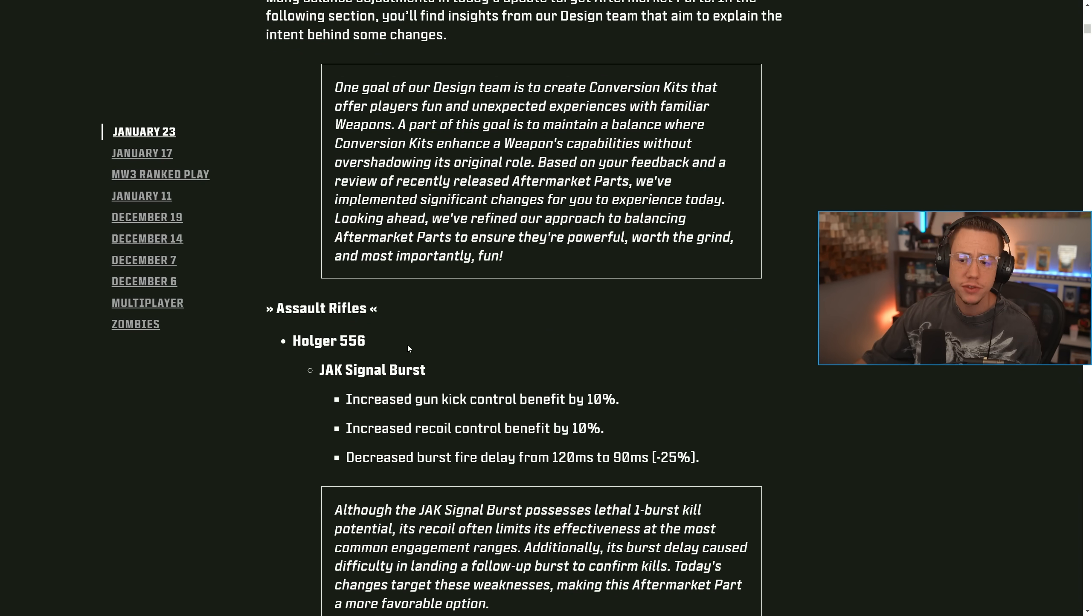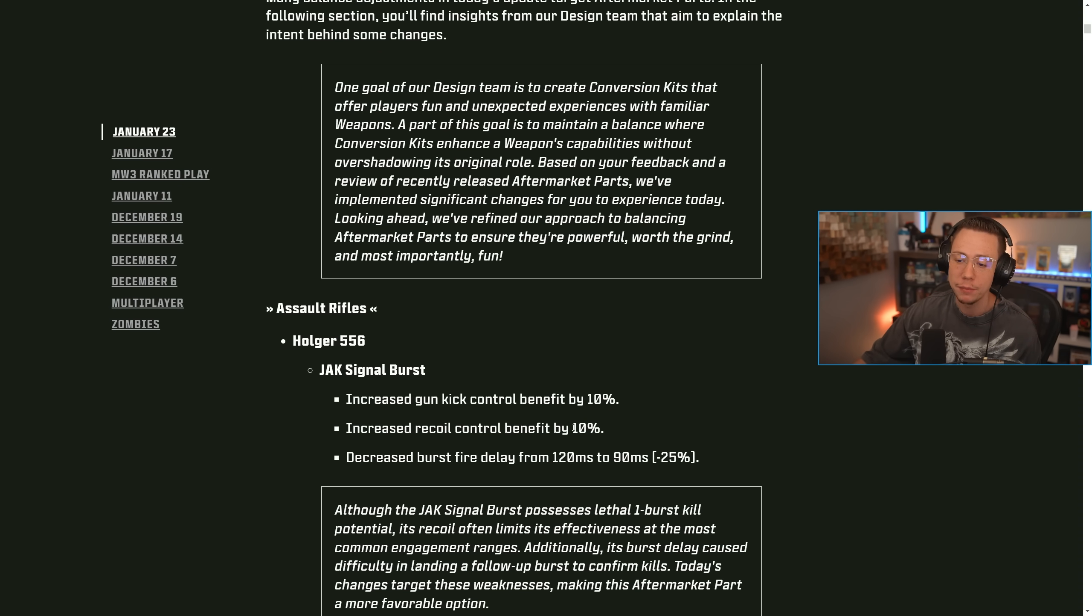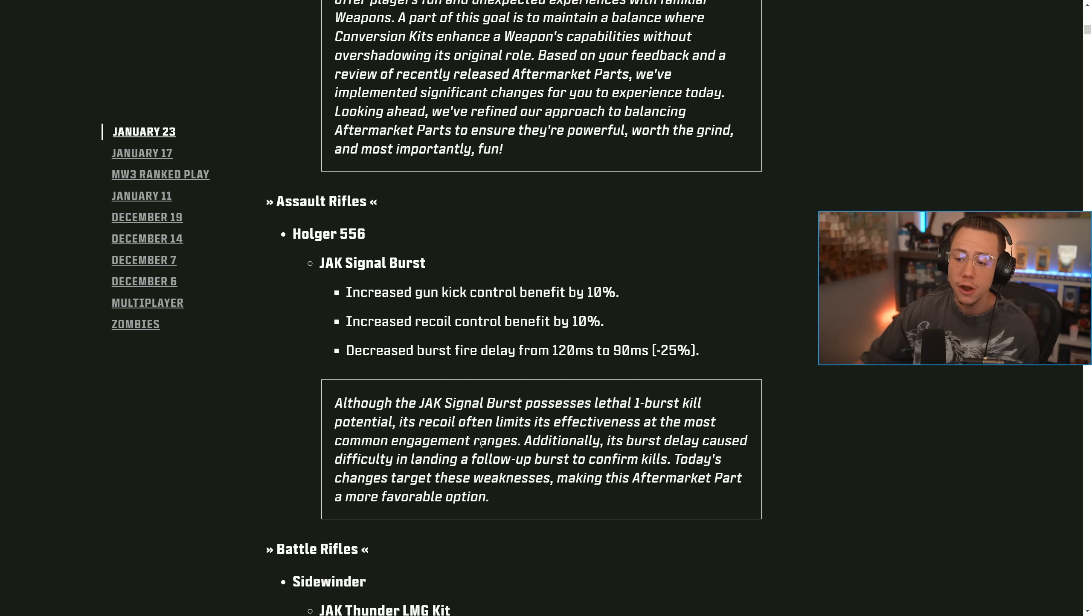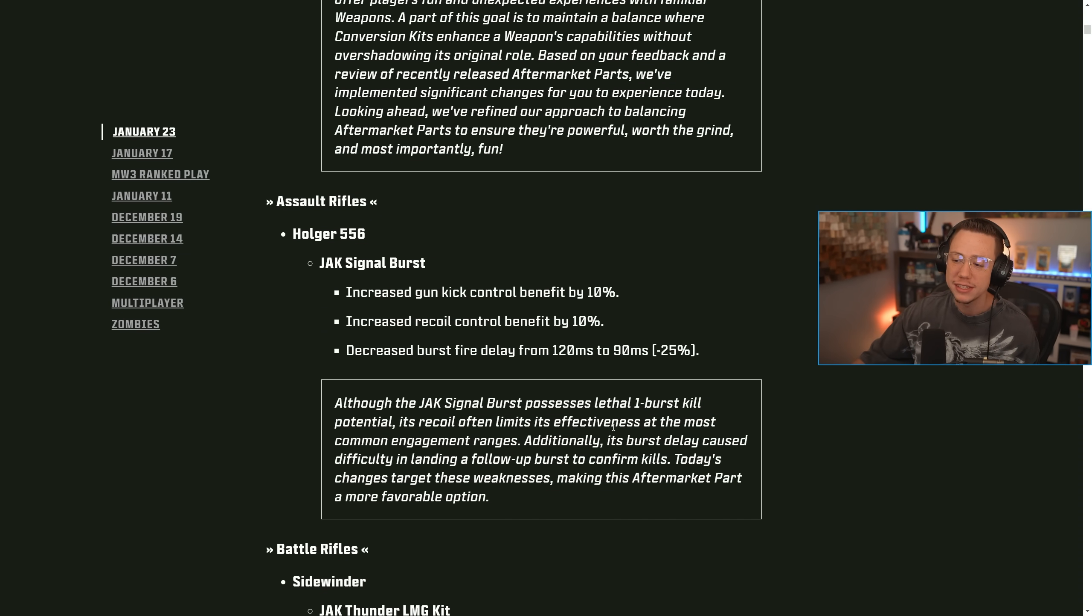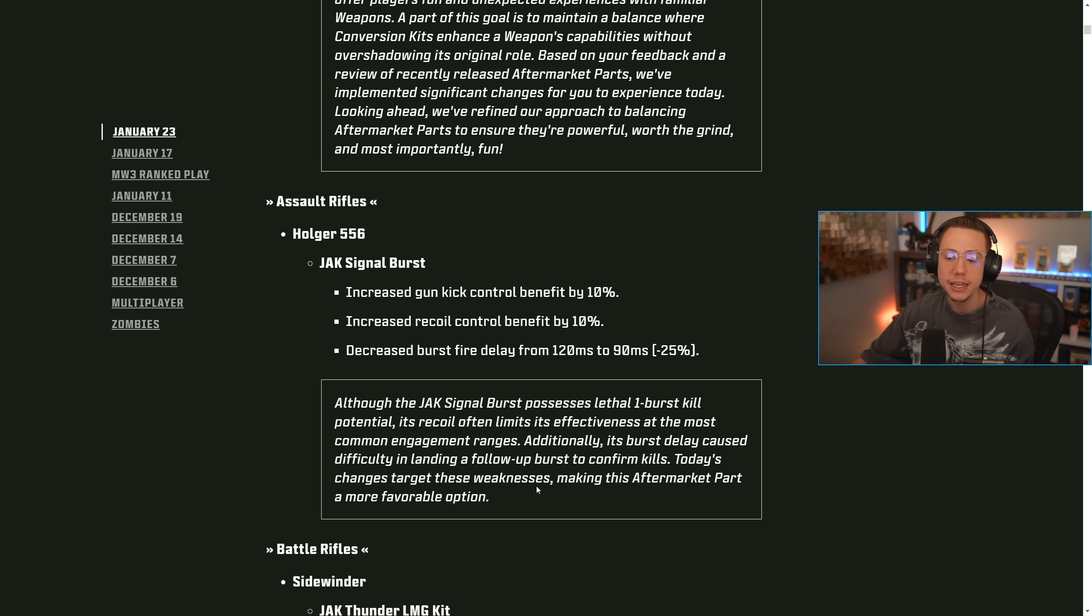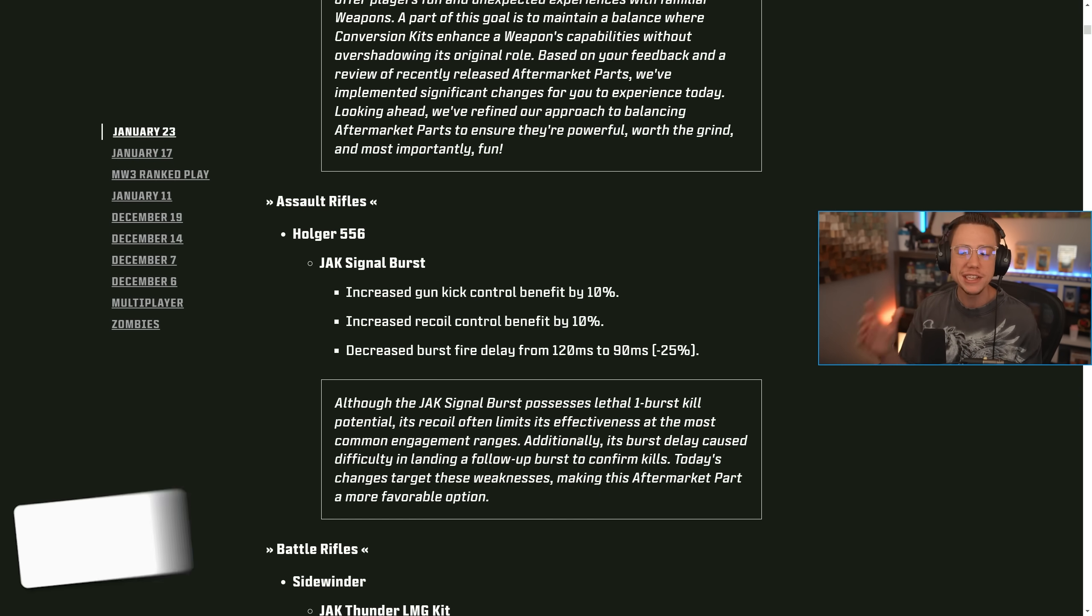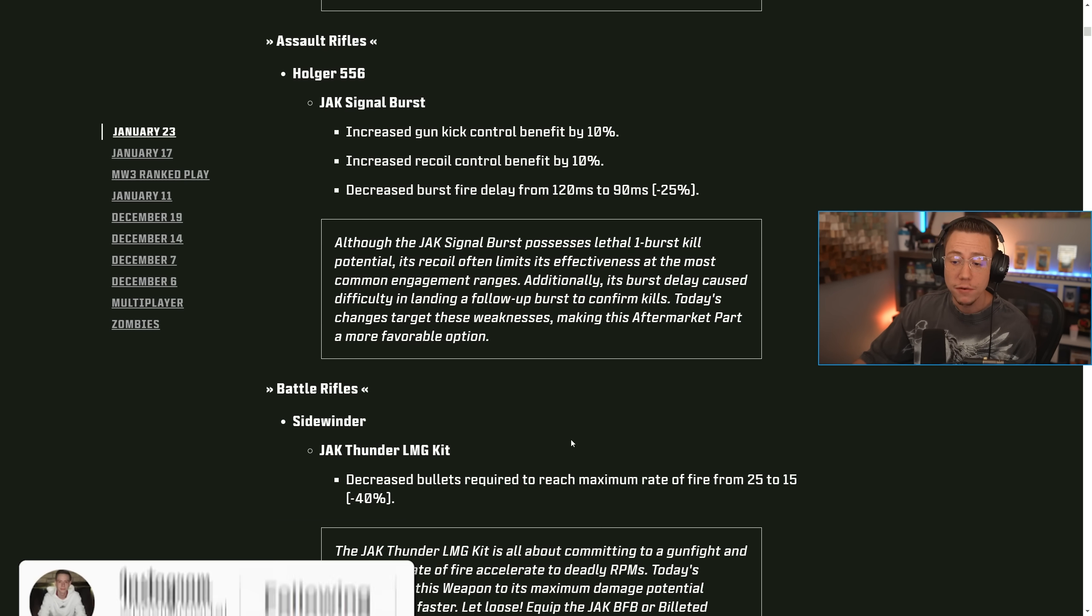So initially, on the assault rifles for the Holger 5.56, the jack signal burst, they increased the gun kick control benefit by 10%, the recoil benefit by 10%, and decreased the burst fire delay a tad bit there. Although the jack signal burst possesses lethal one burst kill potential, its recoil often limits its effectiveness at the most common engagement ranges. Additionally, its burst delay caused difficulty in landing a follow-up burst to confirm kills. Today's update changes those weaknesses, making this aftermarket part a more favorable option. So just a little bit easier to use and a little bit more aggressive there.